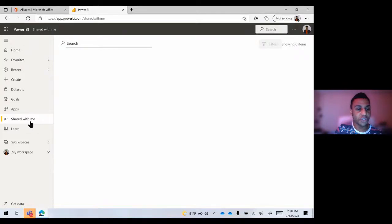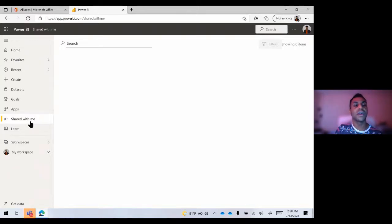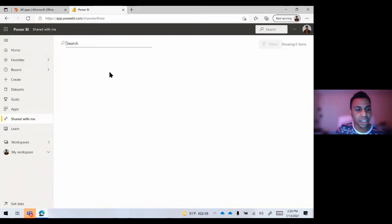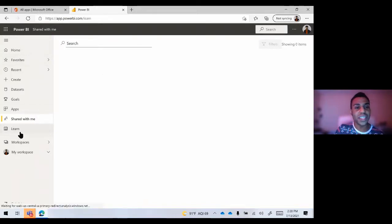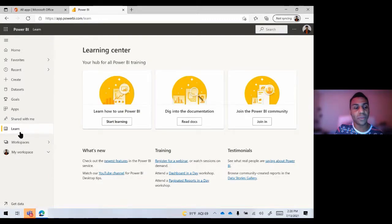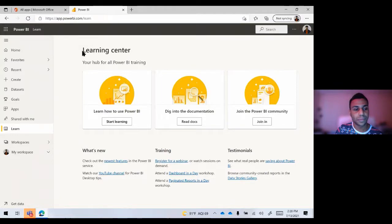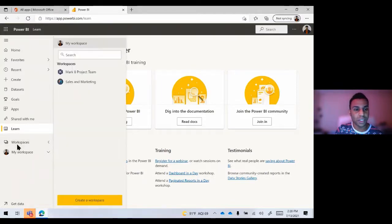If anybody had shared their reports, visualizations, or various Power BI documents with you, you will have a section called Shared With Me, where you'll see an aggregate list of that information. Beneath that is another great place to be when you're getting familiar with Power BI — the Learn section. This is where you can learn directly inside of the application. And then at the very bottom, you'll find Workspaces.